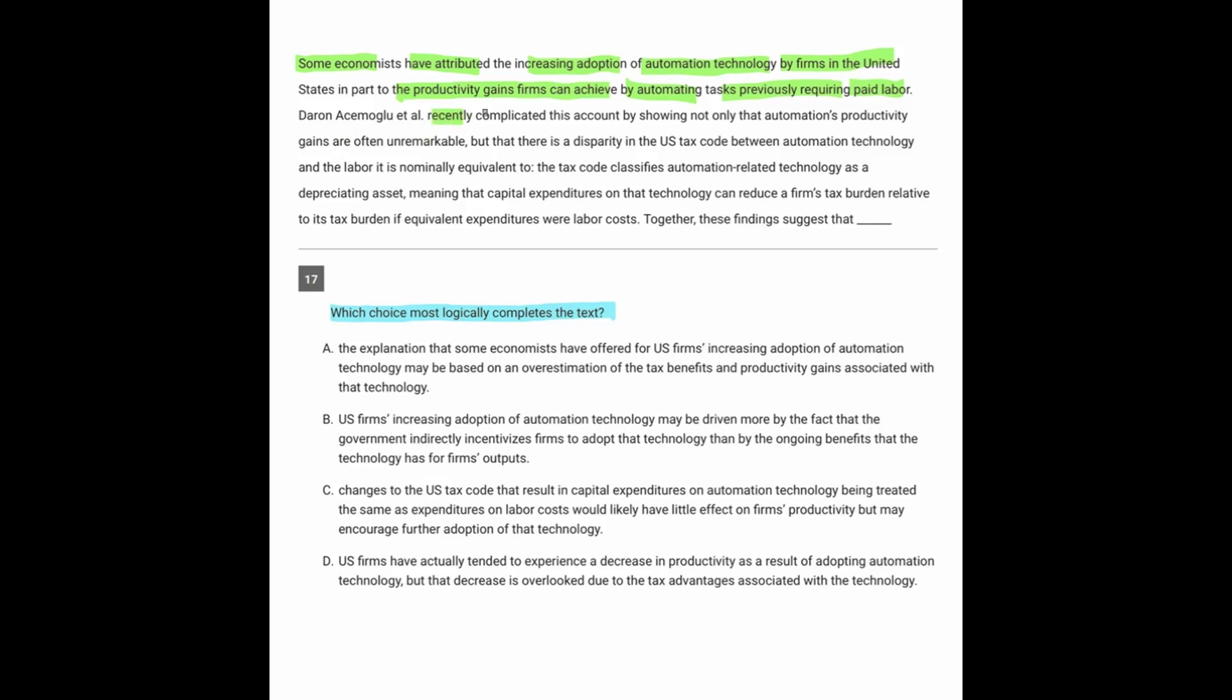These researchers recently complicated this account by showing not only that automation's productivity gains are often unremarkable, but that there is a disparity in the U.S. tax code between automation technology and the labor it is nominally equivalent to. The tax code classifies automation-related technology as a depreciating asset,